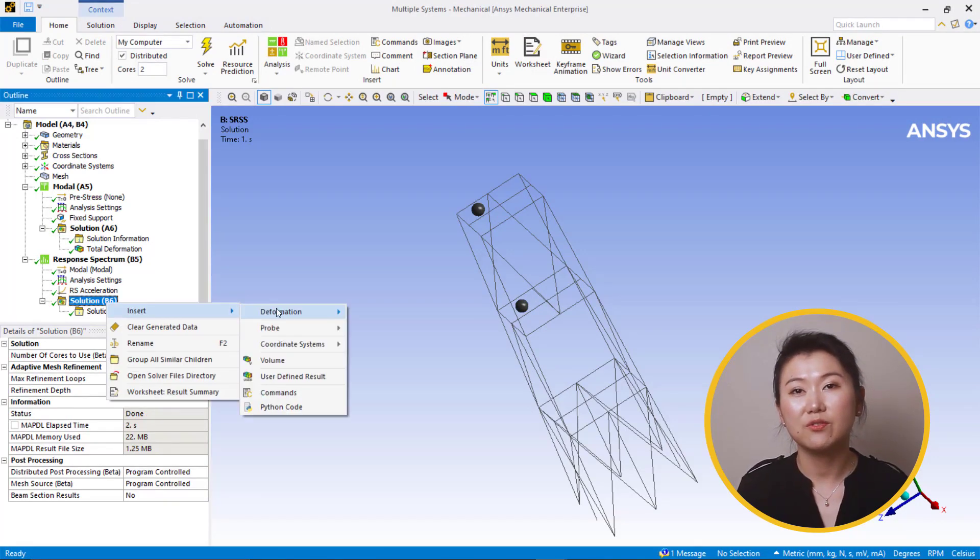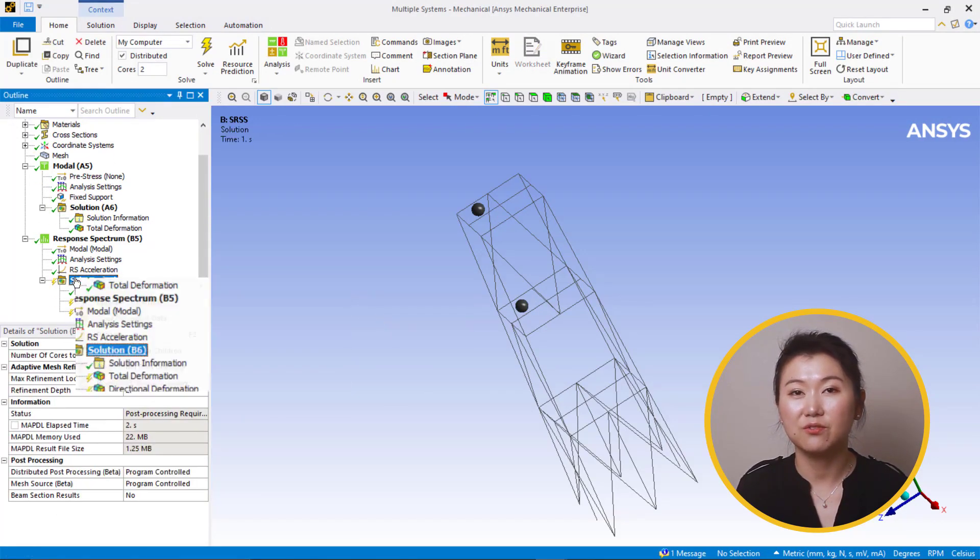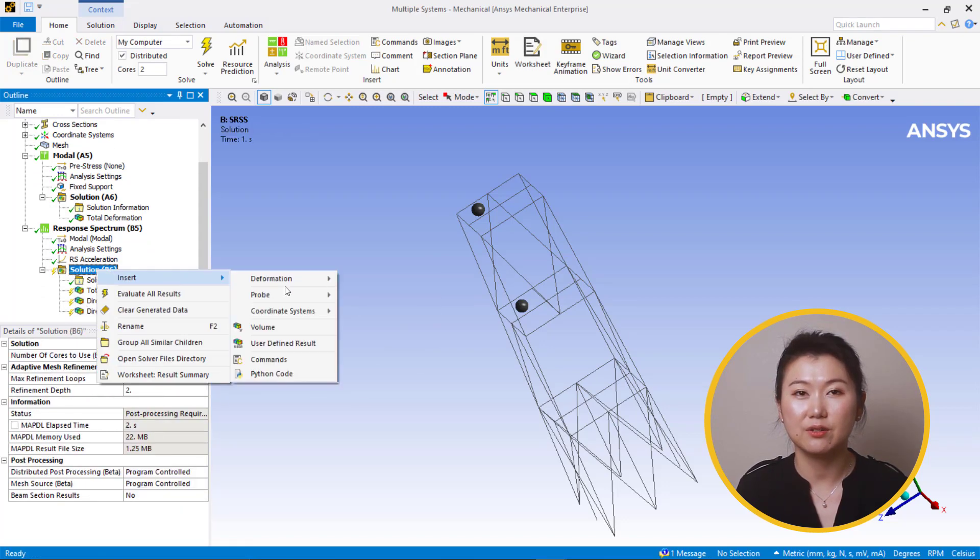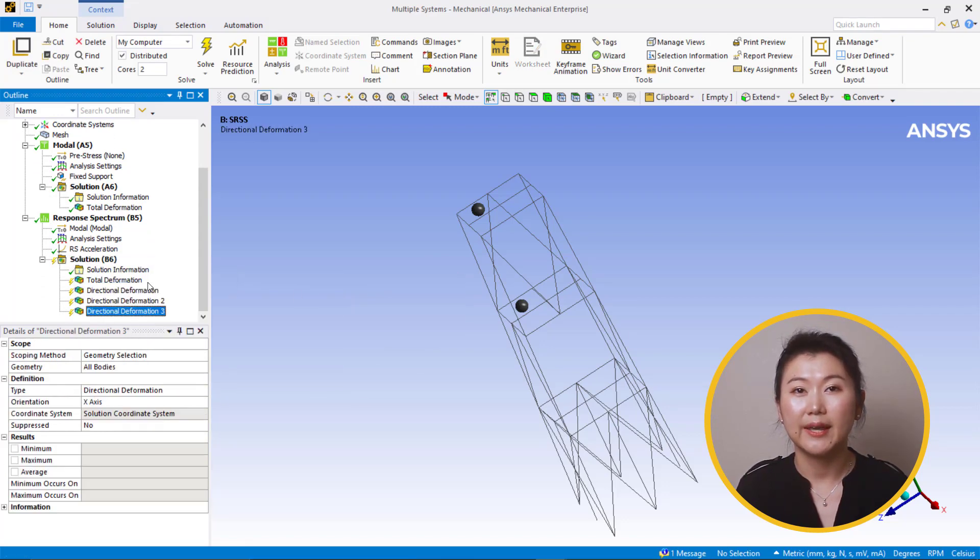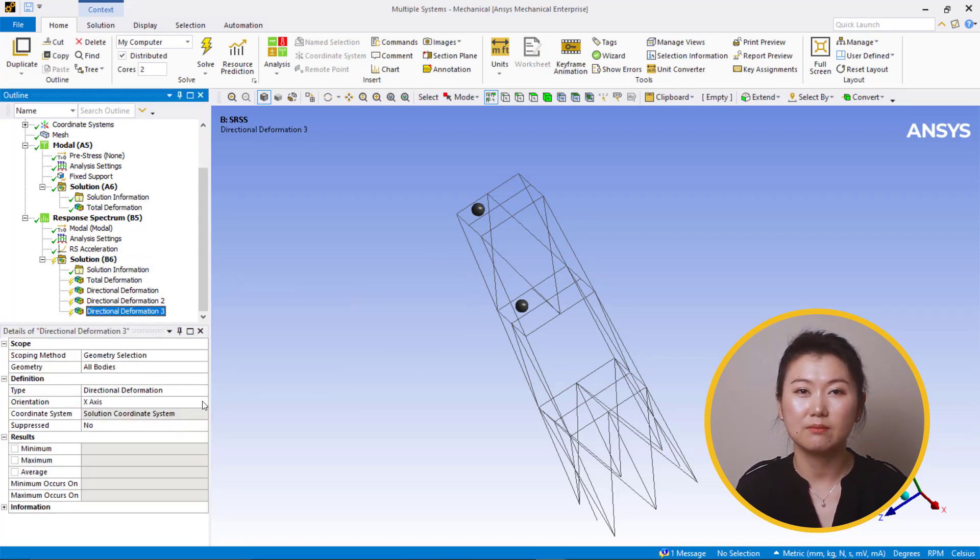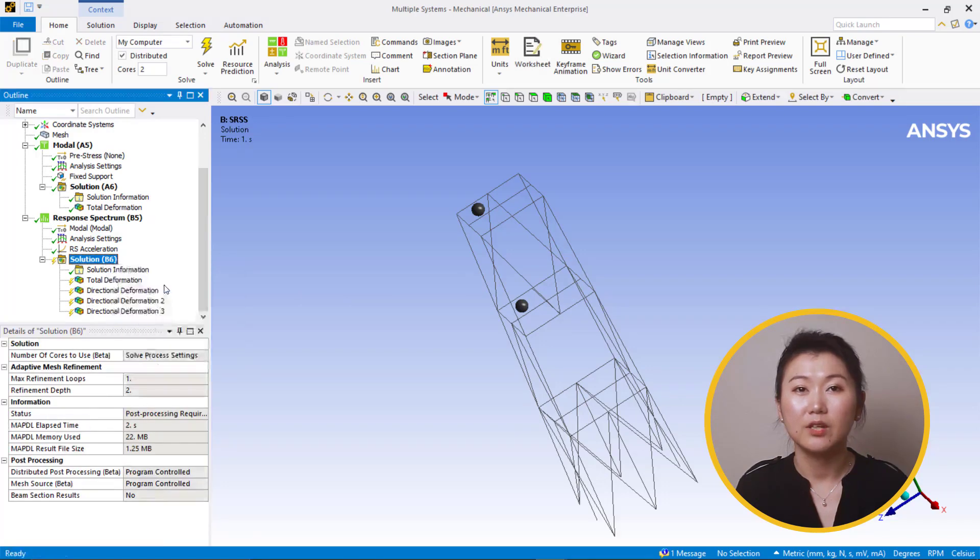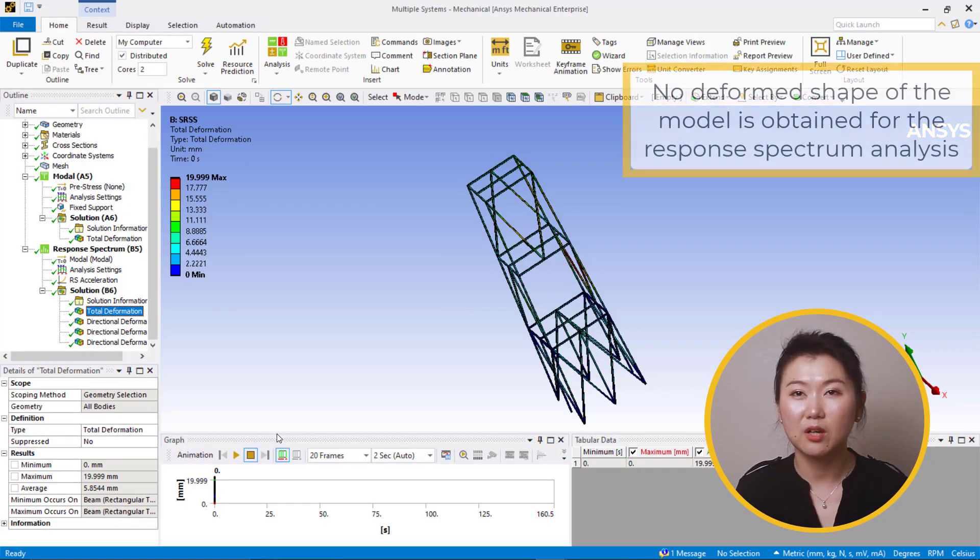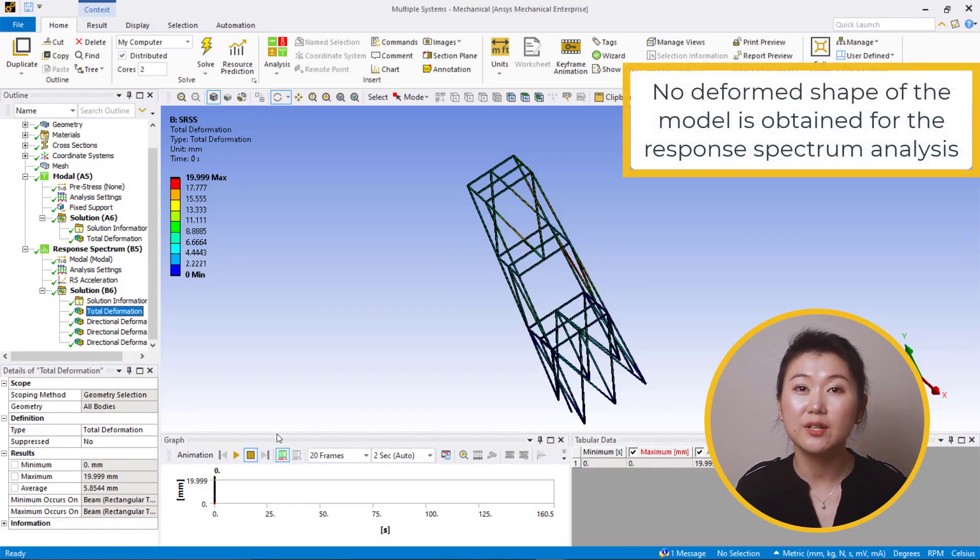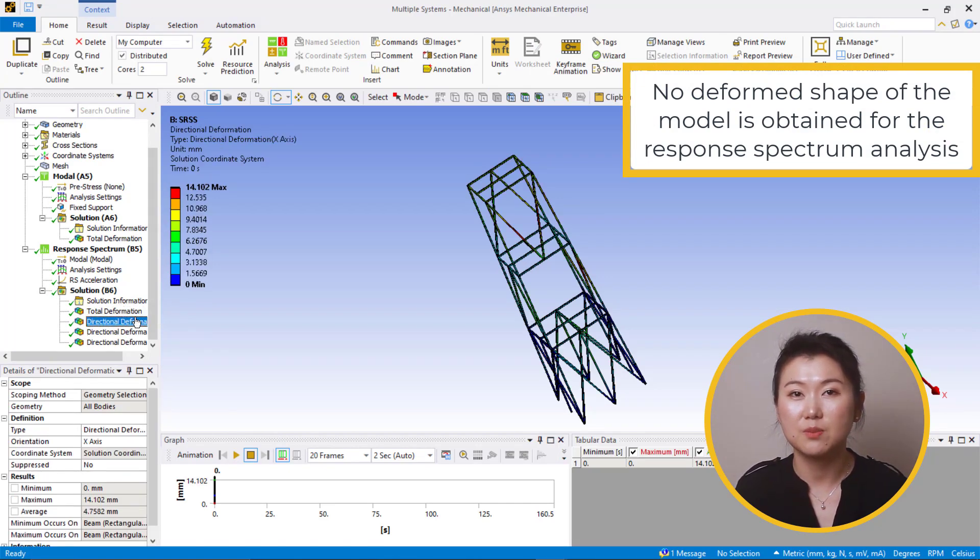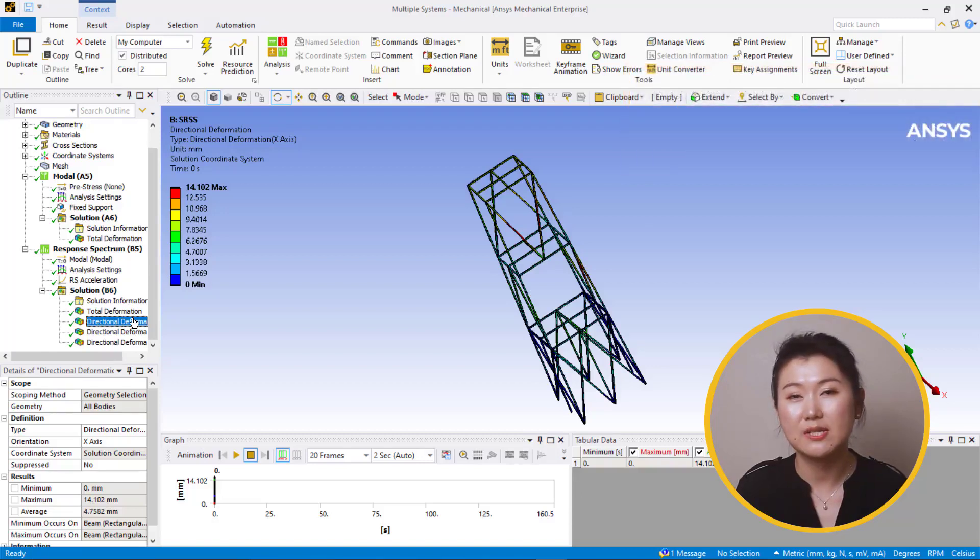Insert total deformation and directional deformation for x, y, and z direction. And evaluate all results. Here, notice that the contour plot does not show a deformed shape. Since the values are always positive from a response spectrum analysis, it will be misleading to show a deformed shape on such values.